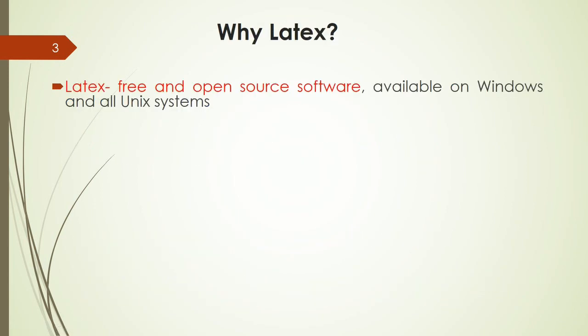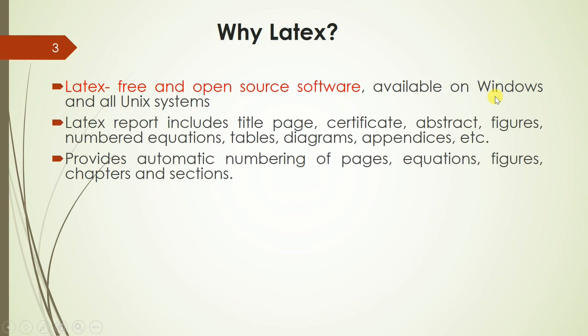So why LaTeX? LaTeX is a free and open source software available for different platforms like Windows and Unix systems. The LaTeX report includes title page, certificate, abstract, figures, numbered equations, tables, etc.